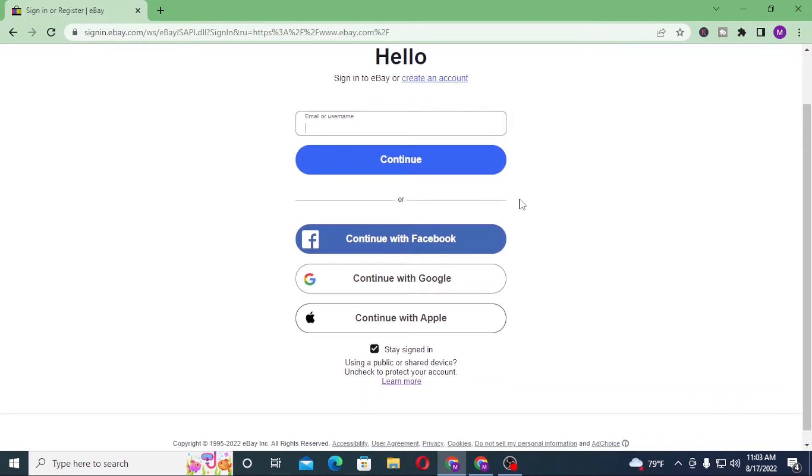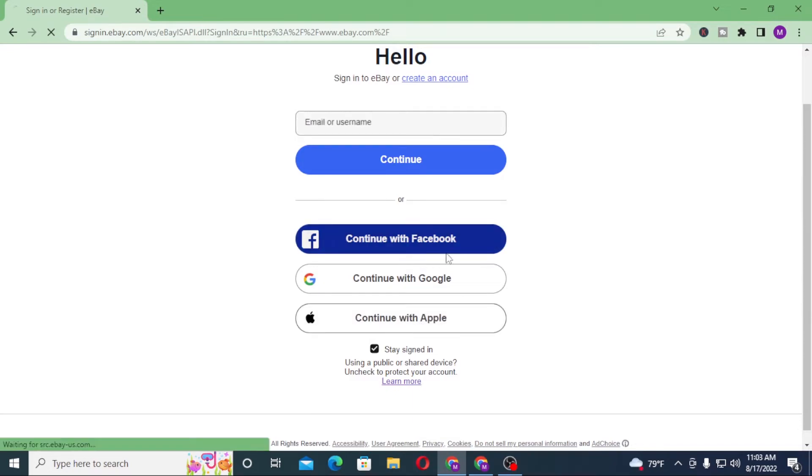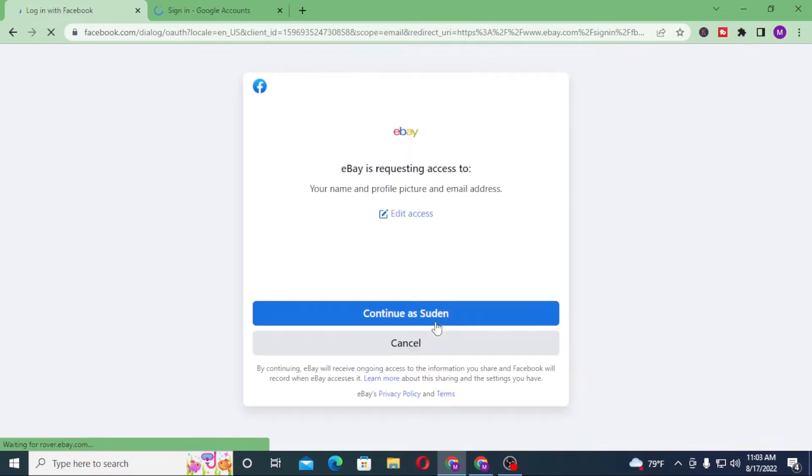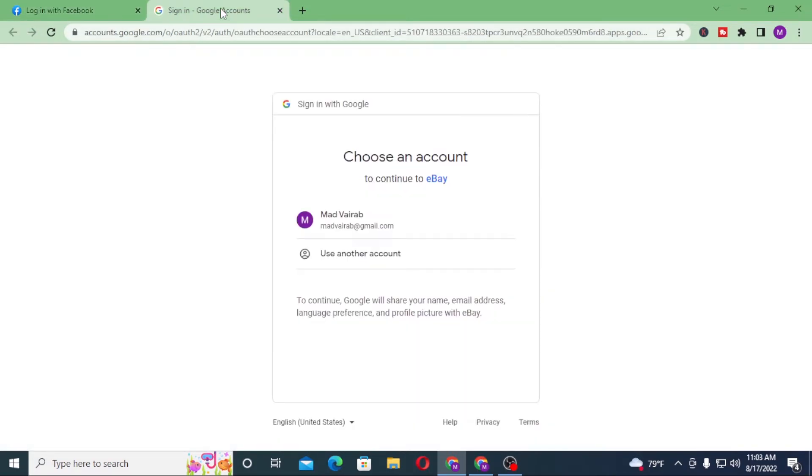Or if you want to continue to eBay with your Facebook, Google, or Apple, click on Facebook, Google, or Apple depending upon which one you want to log into. You can see this is the login page of Gmail.